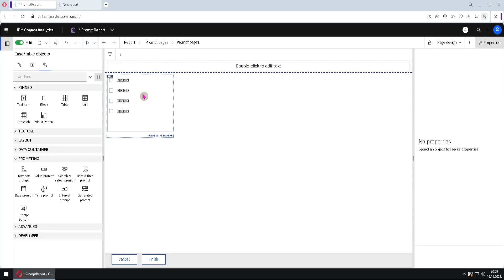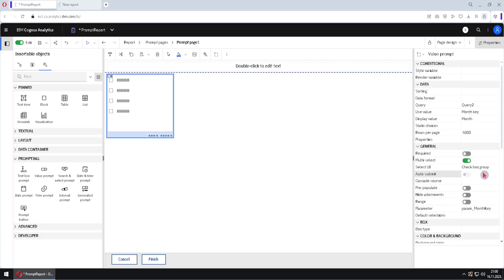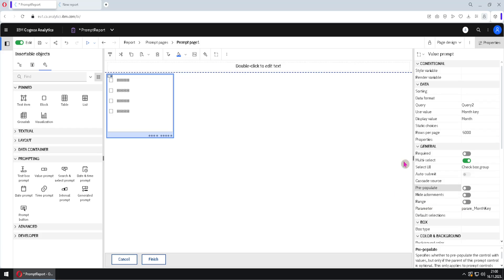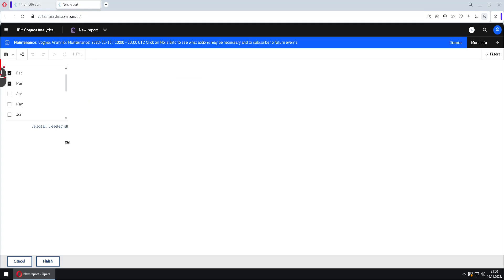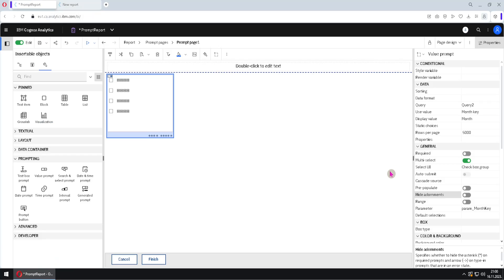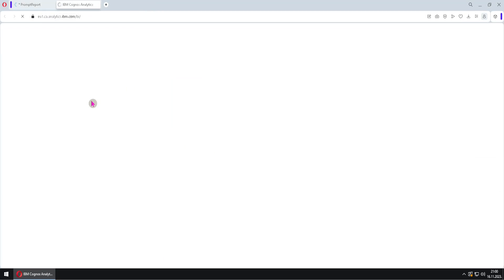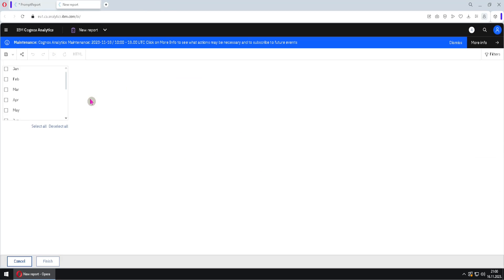I will go back to the prompt page and to our prompt. There is the property 'auto-submit', 'cascade source', and 'prepopulate' — I will skip those for now. Then we have the property 'hide adornments'. Currently our prompt is required, and if we run the report we can see the red star. But we can remove that red star by enabling 'hide adornments' and running the report again. The star is now gone, but we can notice that the prompt is still mandatory — only the star is hidden. That is what the 'hide adornments' property is used for.